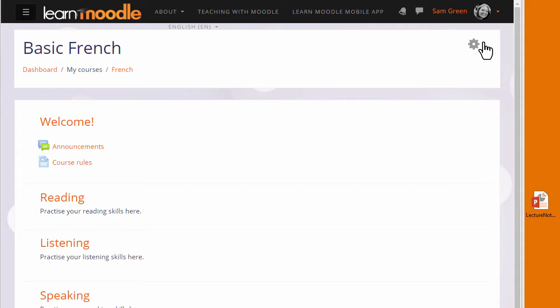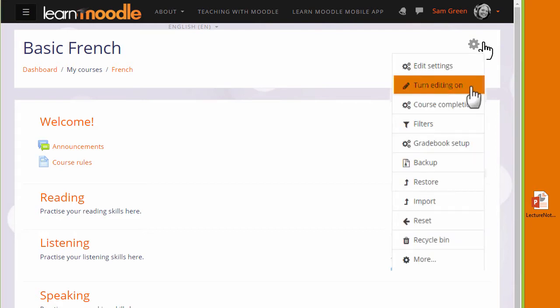The second way is by using Moodle's Activity Chooser and File Picker and we look at that in a later video. Both ways need the editing to be turned on from the link in the gear menu.